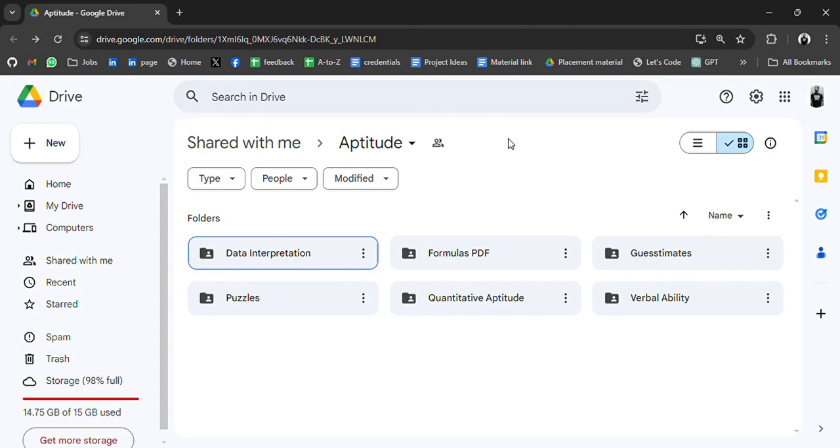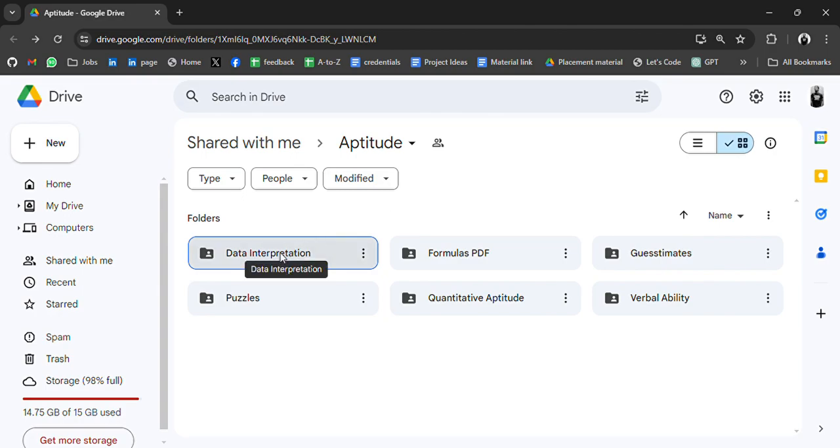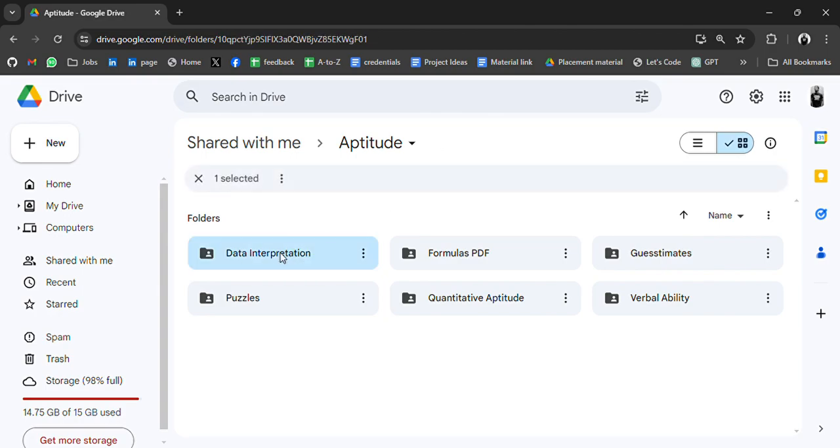So today we have aptitude material as we know that aptitude is very important for placement and it is the first thing asked by companies in online exams.